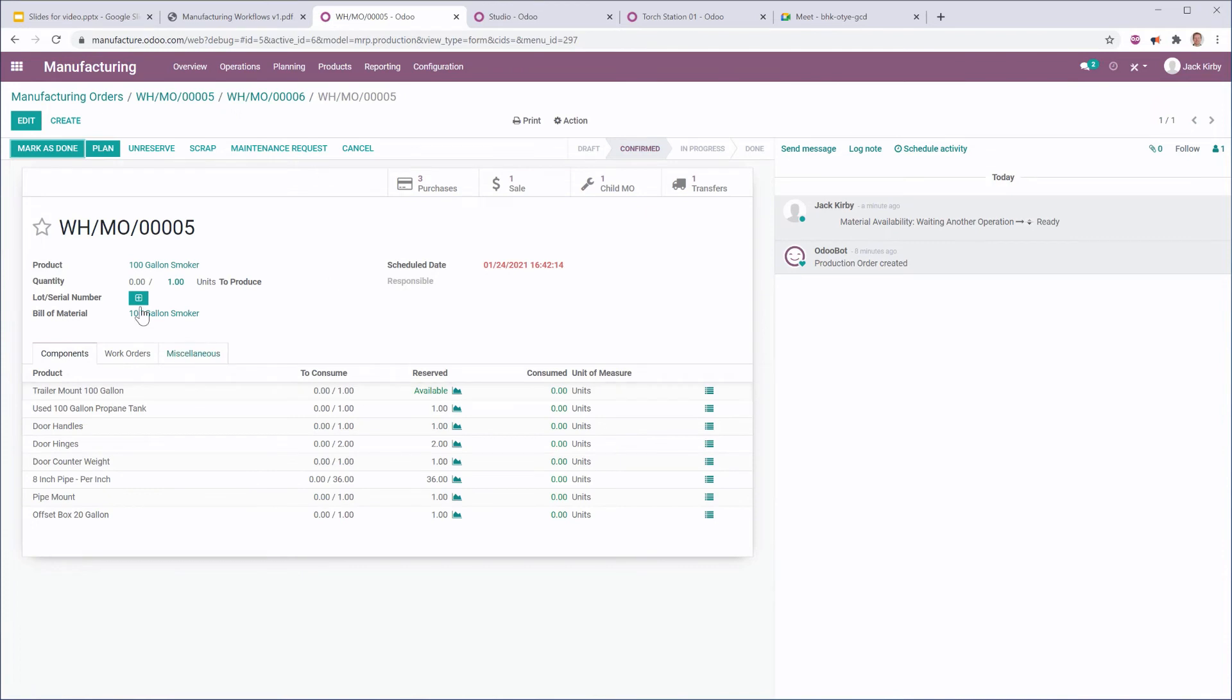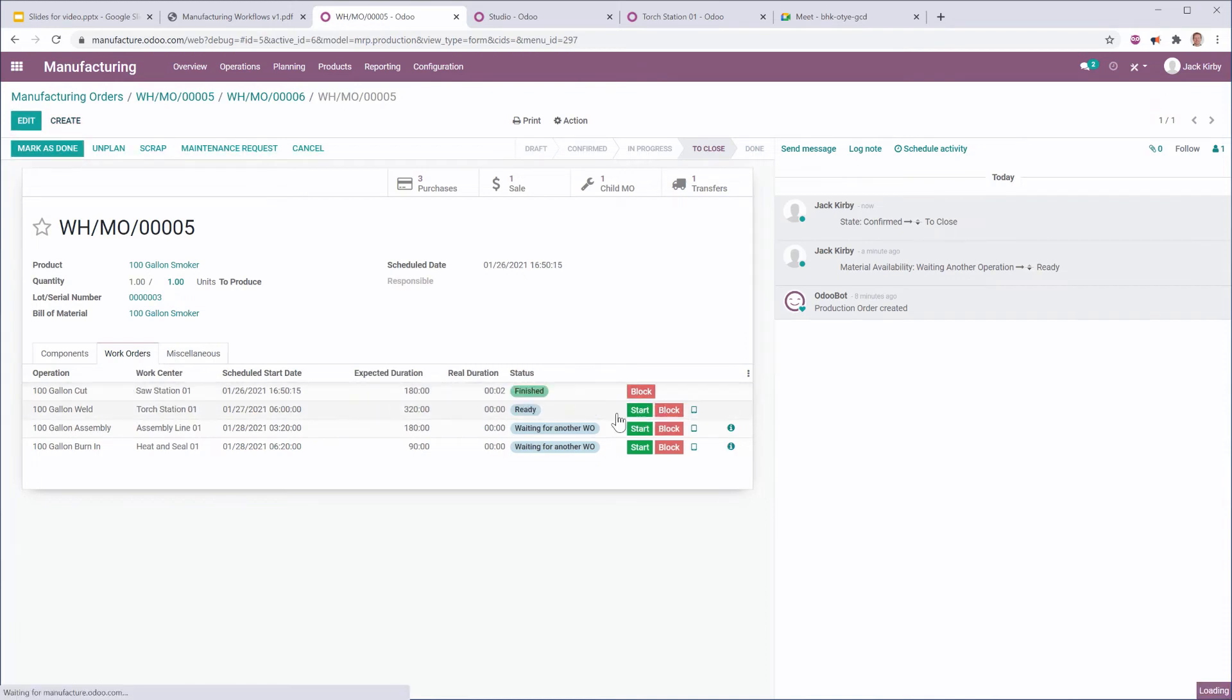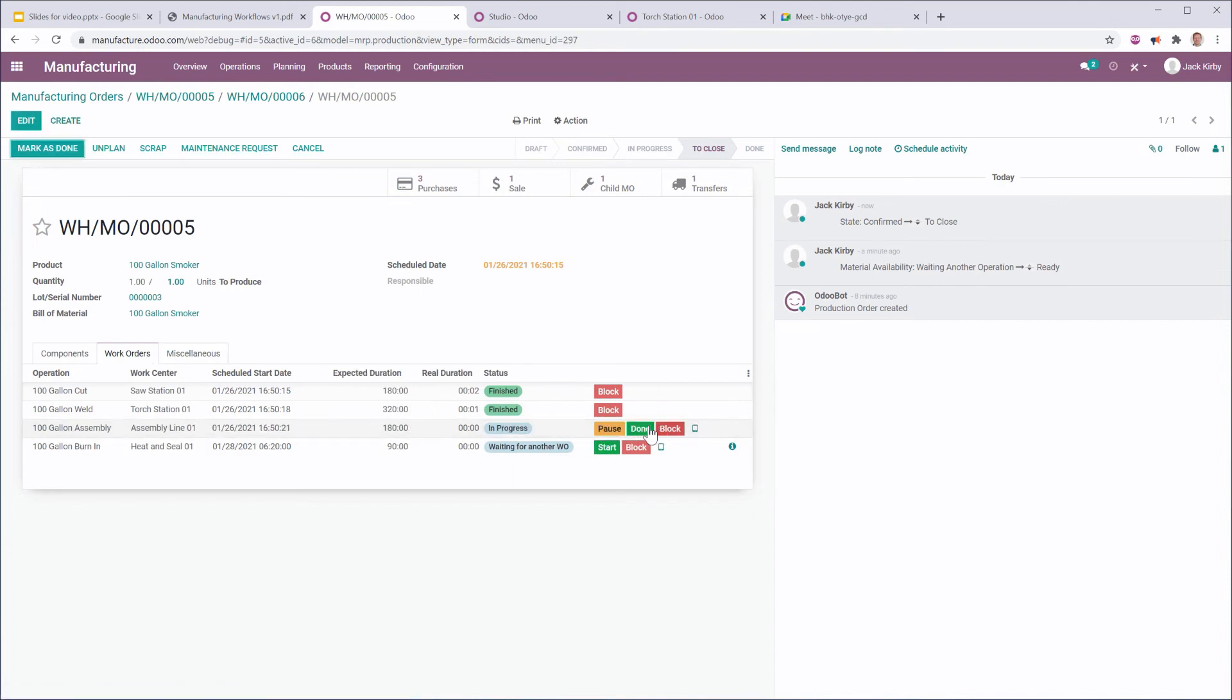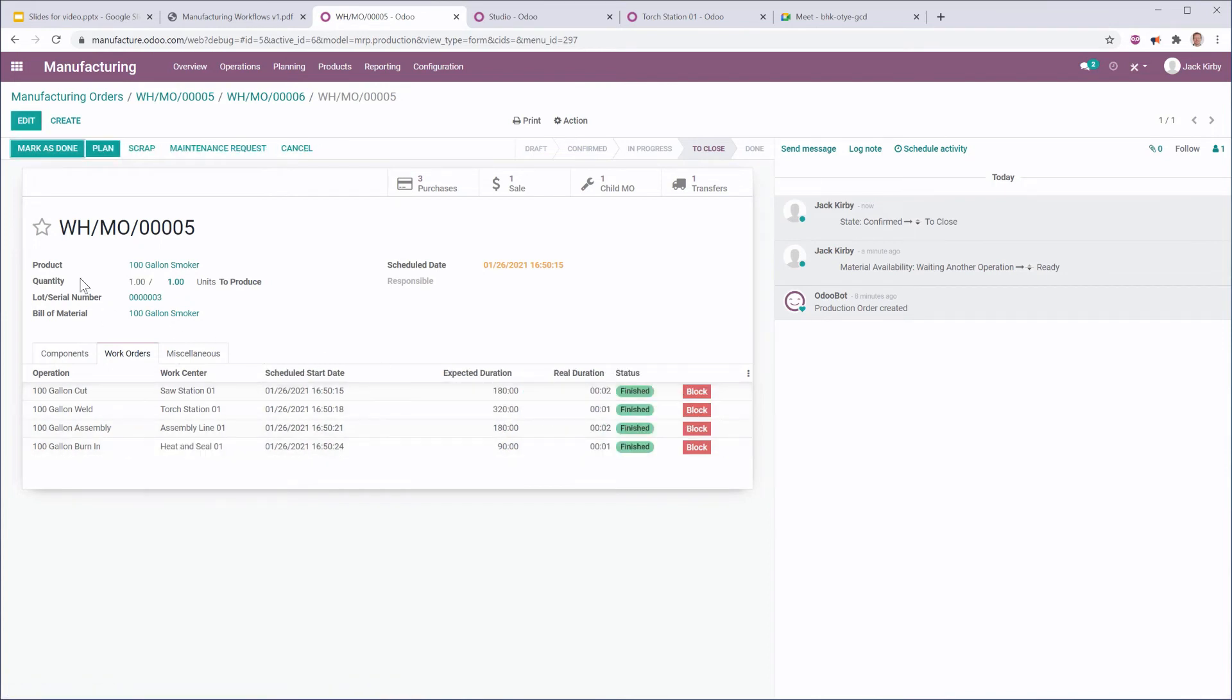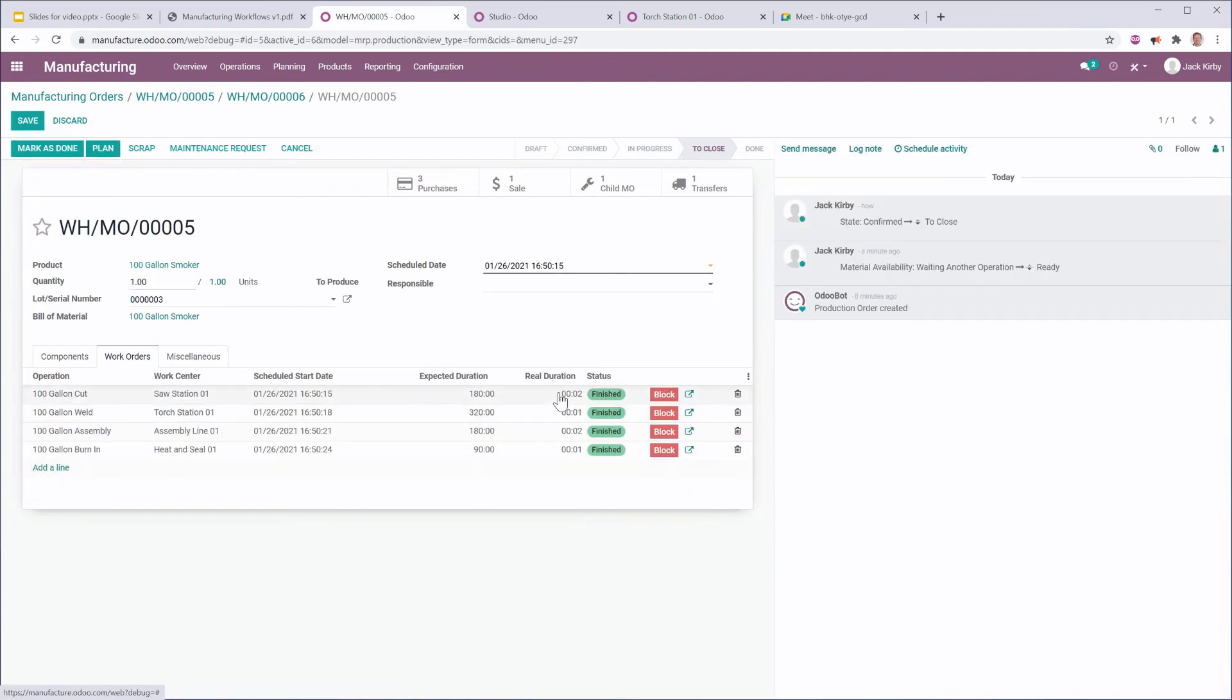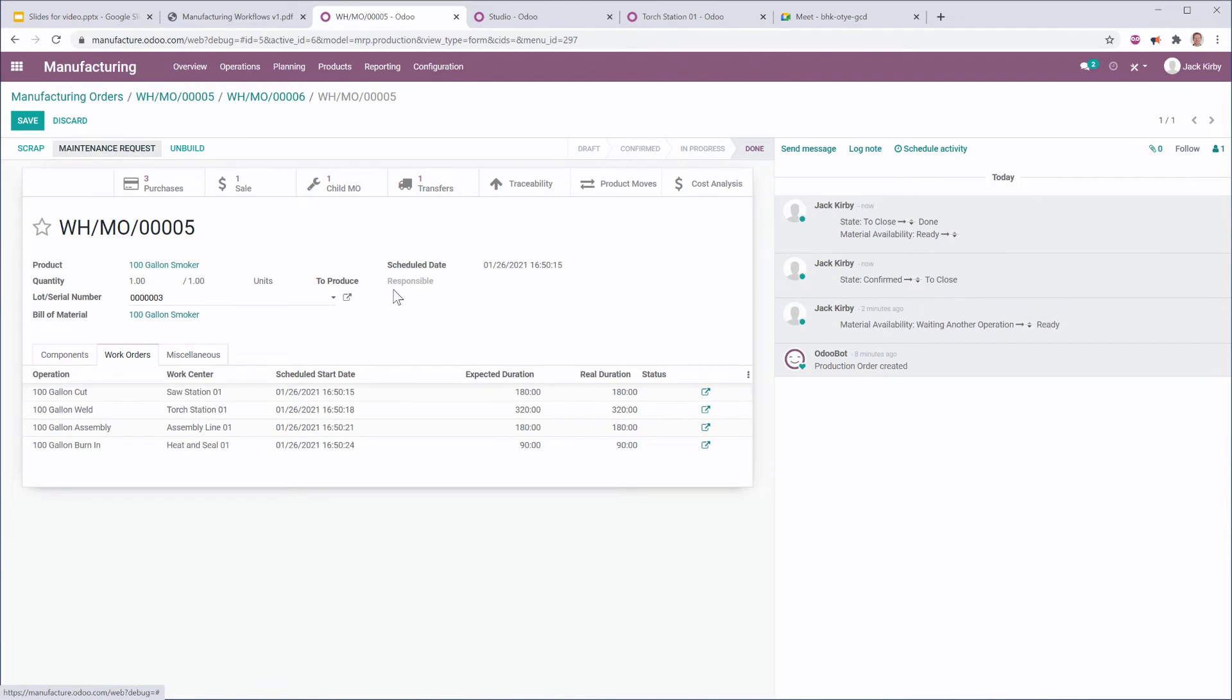So, let's go to the source manufacturing order. Now that that trailer mount is available, I can do the same thing. I can plan this, give it a serial number, and go through and complete my work orders. Again, this is a process that's going to take hours and hours for your production team, but the tracking is fairly straightforward. And, let's just go ahead and put in some real durations, so that our analysis is more correct. Mark as done. And now, because that product has been complete, it's moved back into stock, and now we can send it to the customer.